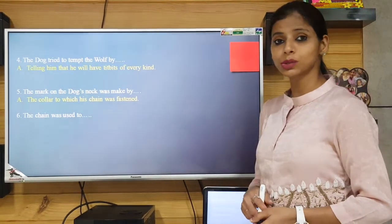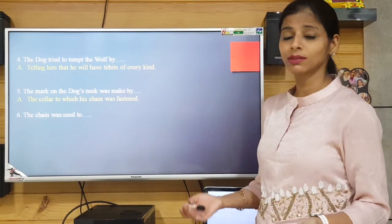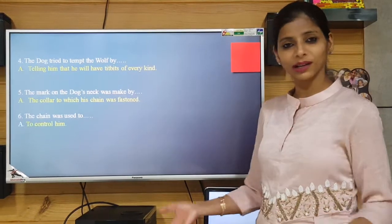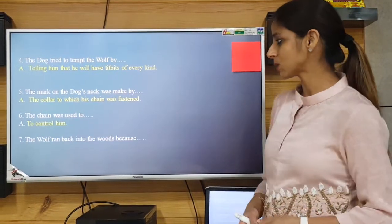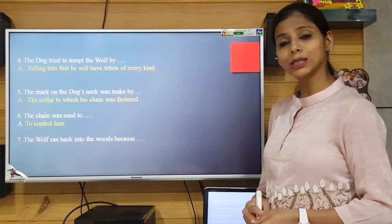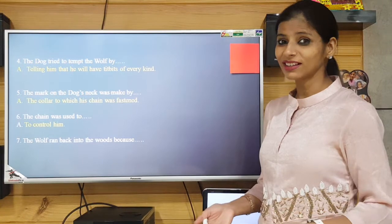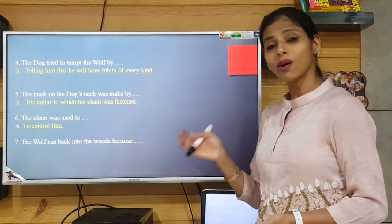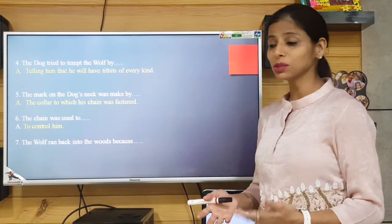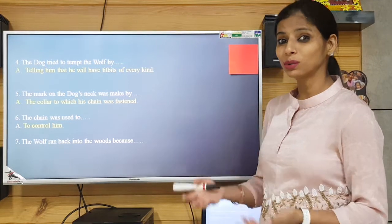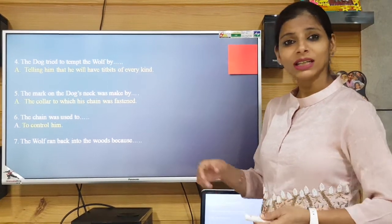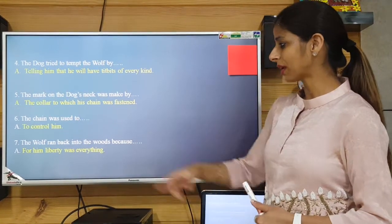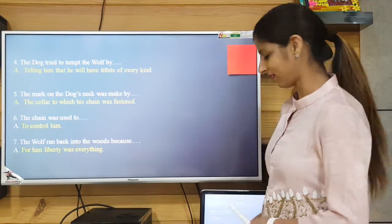The sixth one: 'The chain was used to...' — for what purpose? To take control over the dog, simply to control him. The seventh: 'The wolf ran back into the woods because...' — why did he decide not to go to the house? Because he wanted to live with liberty only. He didn't want to get into a prison; for him liberty was everything.